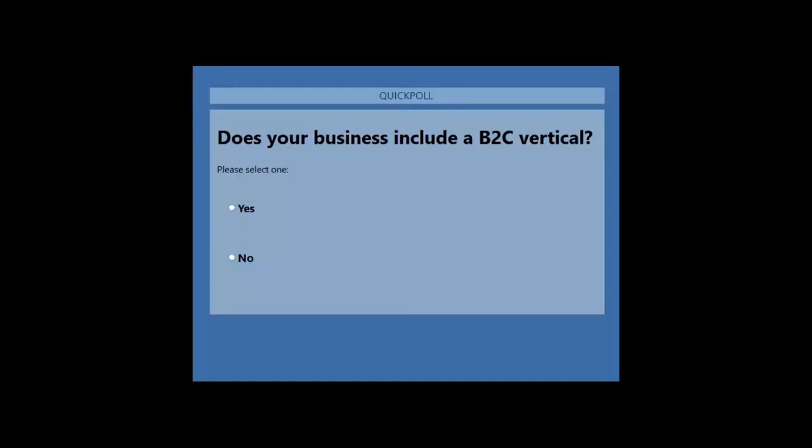Does your business include a B2C vertical? First option is yes and the second is no. I request you to cast your vote. Thank you so much for voting.